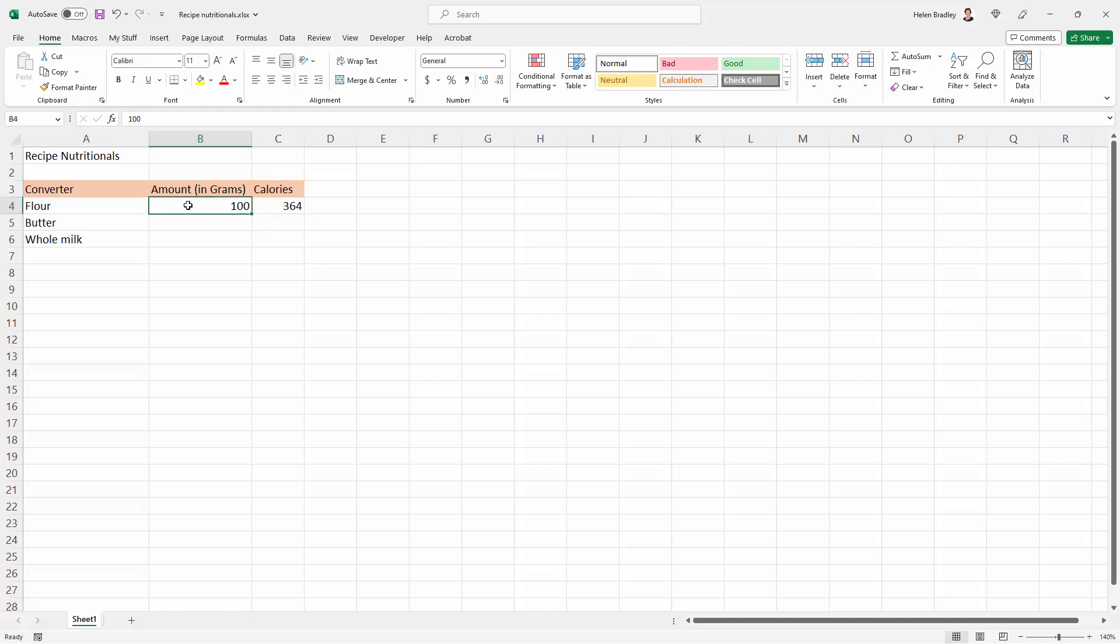So that's not the way to add the letters gm for grams to the end of this number, but there is a way that you can do it. And obviously if we wanted this to apply to more than just this cell, we would select all the cells that are relevant to this exercise.